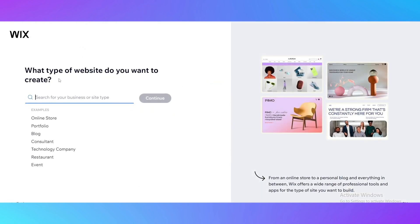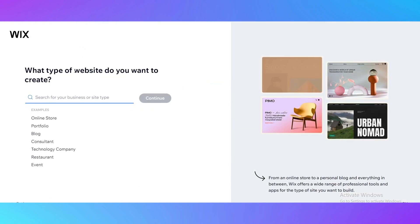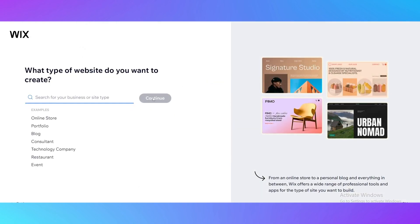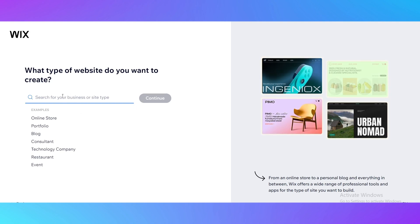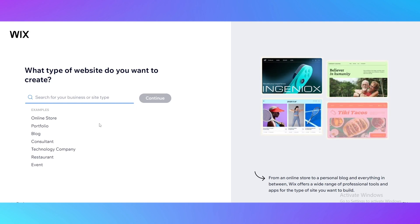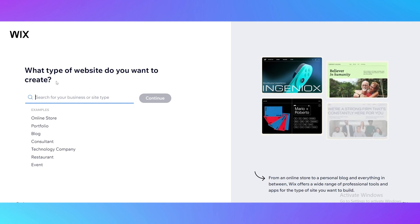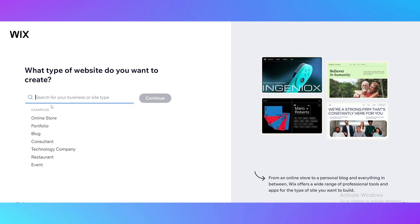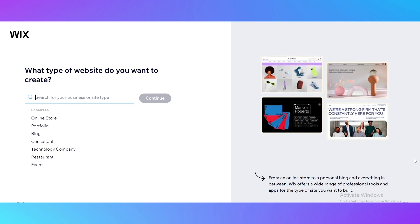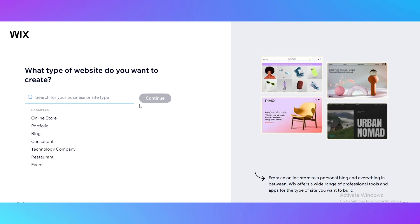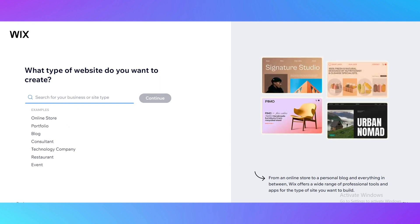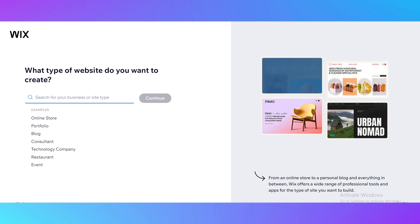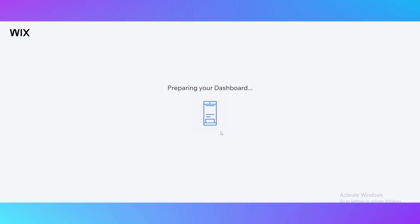The next step is you need to choose what type of website do you want to create, but right now it's not really necessary because we are creating our own template. These questions are only for Wix.com to suit templates more well to you. Just click on this small button skip and you're going to be forwarded to the dashboard of your website.